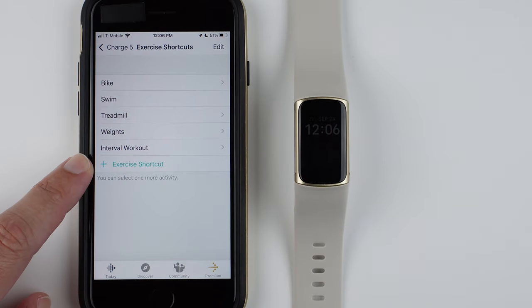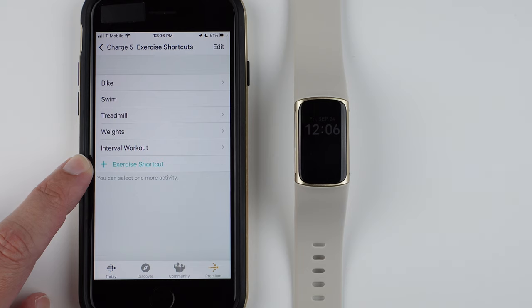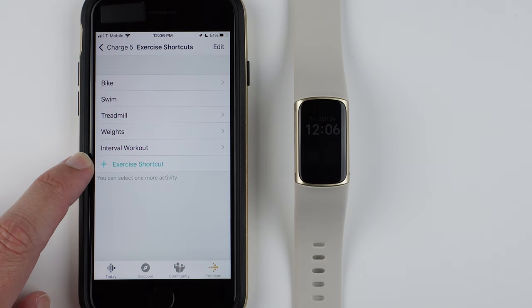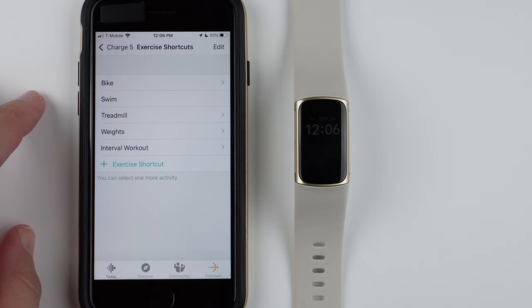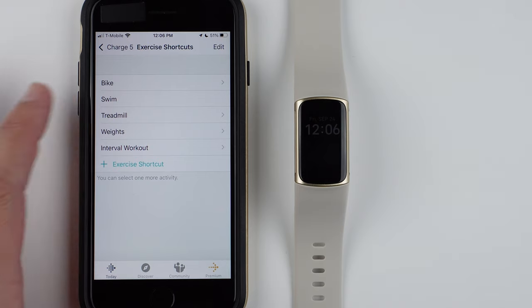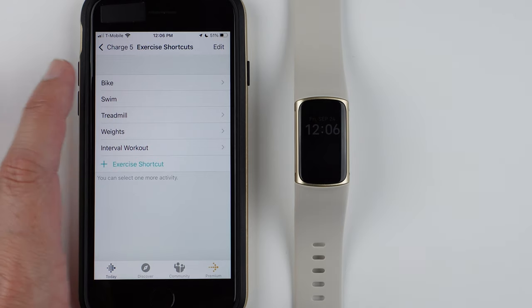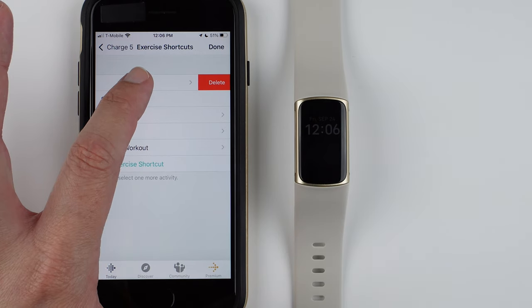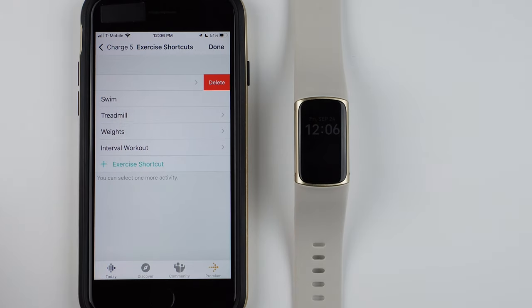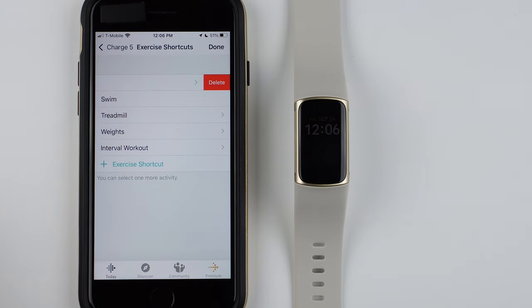Then you'll see here it says Plus Exercise Shortcut, which allows you to add another. On Android, you won't see this Edit button.